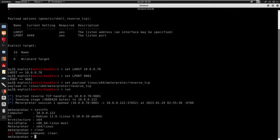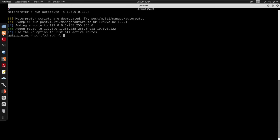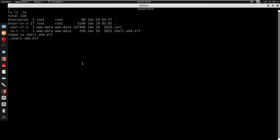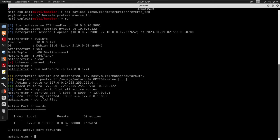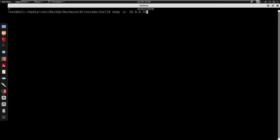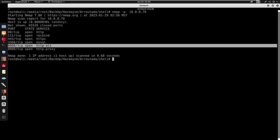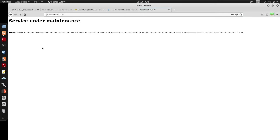Using port forwarding: portfwd add -l 8000 -r 127.0.0.1 -p 8000 to tunnel the internal port 8000 service to our local machine. Running portfwd list confirms local port 8000 to remote port 8000. I run nmap against 10.0.0.70 and now see port 8000 open for http-alt. Sending the request through Burp to localhost:8000 with Proxy options configured.